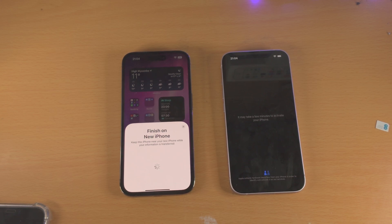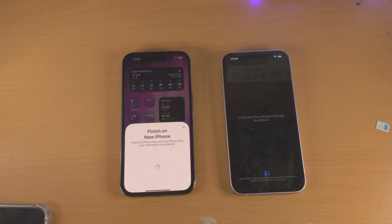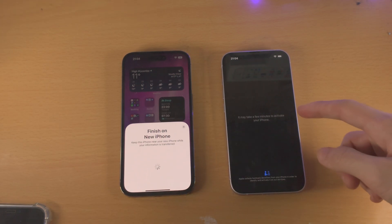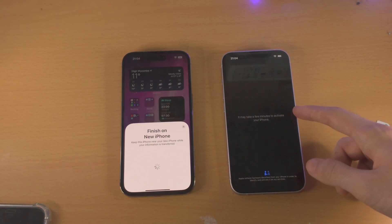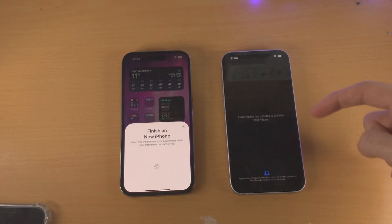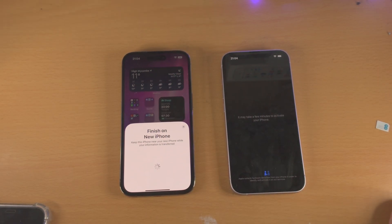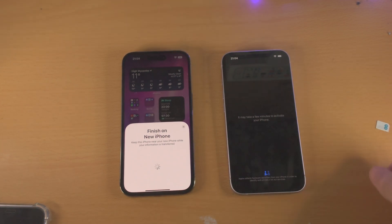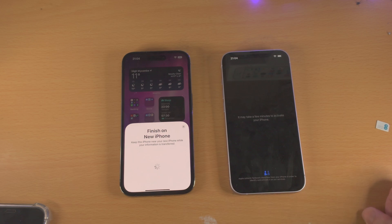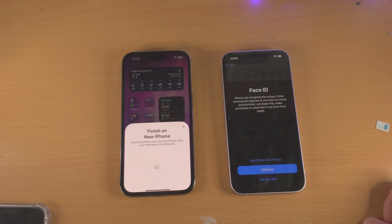If you don't know the login for the Apple ID on your iPhone 14 and you bought it used, then the seller is either trying to scam you or forgot to remove their password. You will need to contact the seller to remove the passcode. If they can't do that, then you'll need to get a refund.